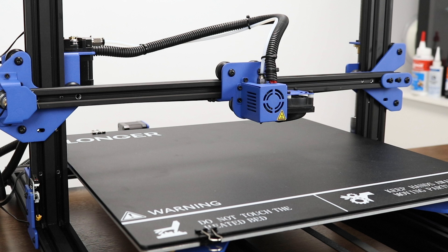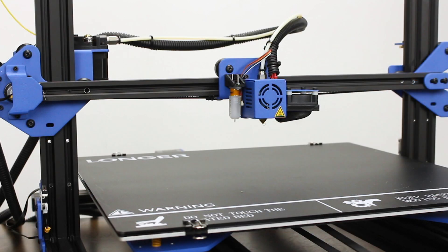It has a similar design language as its siblings, the LK1 and LK2. Like many large printers, it will benefit greatly from a BLTouch auto bed leveling sensor. Here's what we'll need to do that.